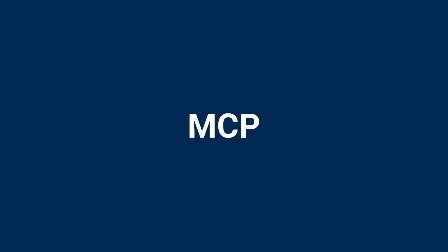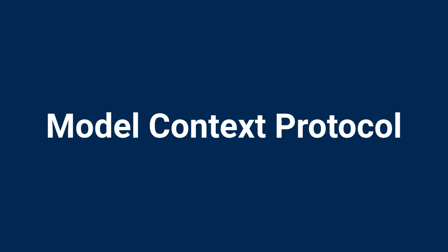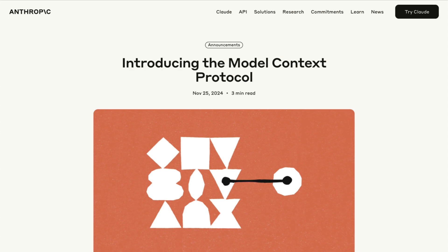It's all thanks to a little thing called MCP. MCP stands for Model Context Protocol, and it was released by Anthropic back in November of 2024. That wasn't long ago — I'm creating this video in the beginning of June 2025 — but in AI terms, that is forever.